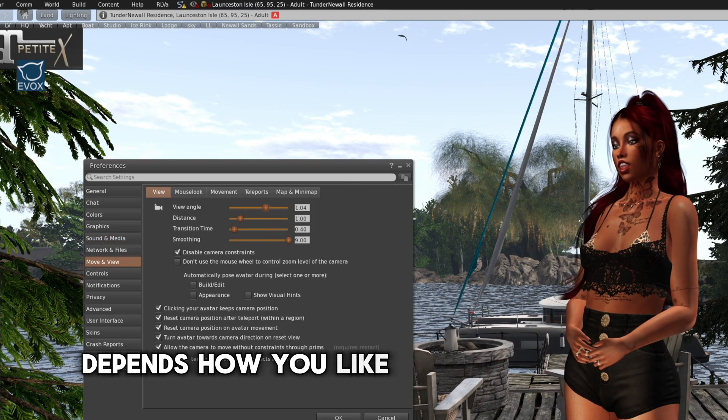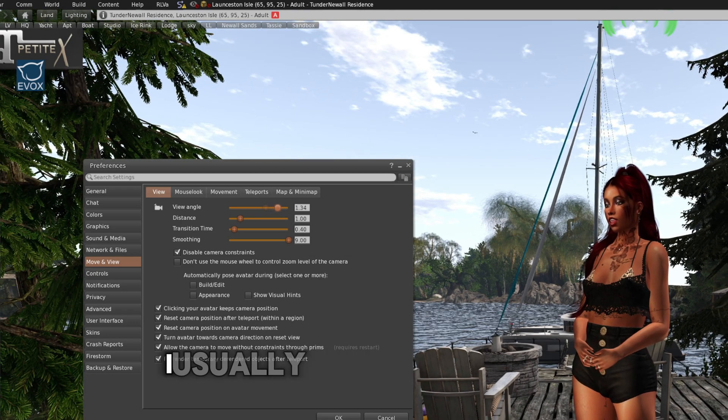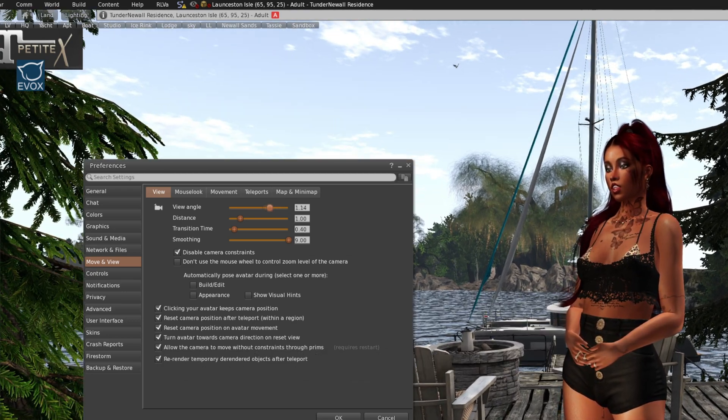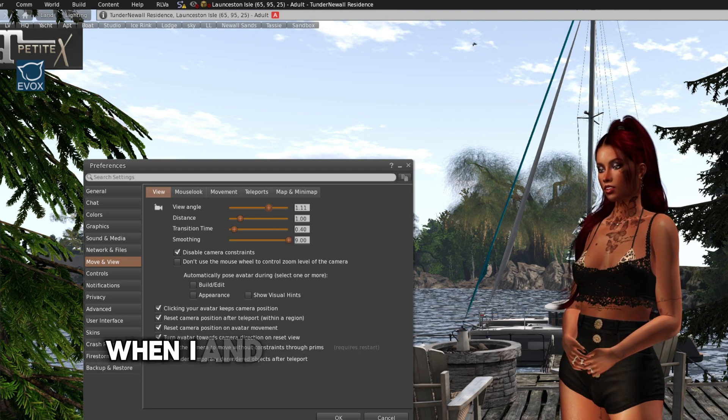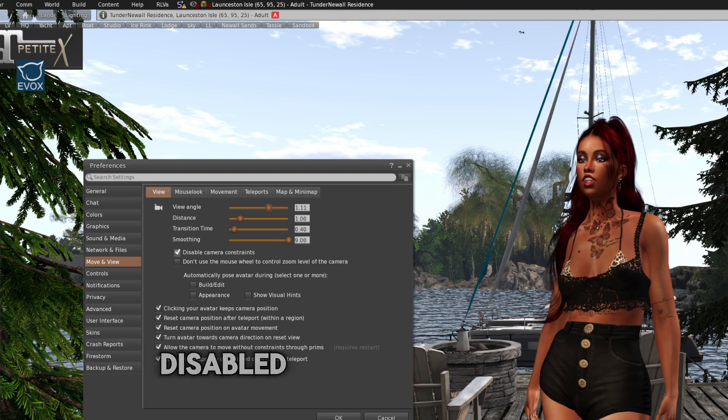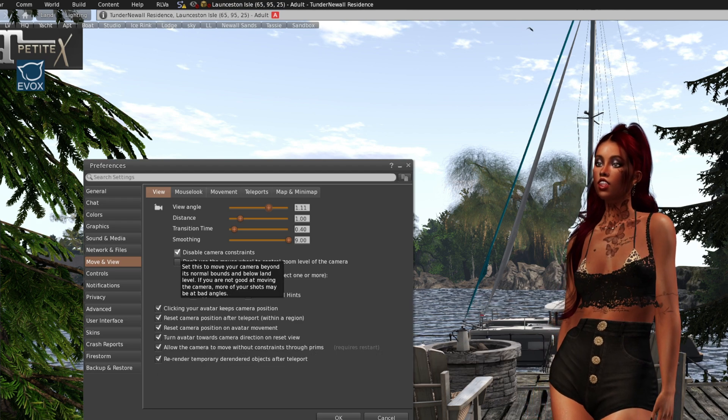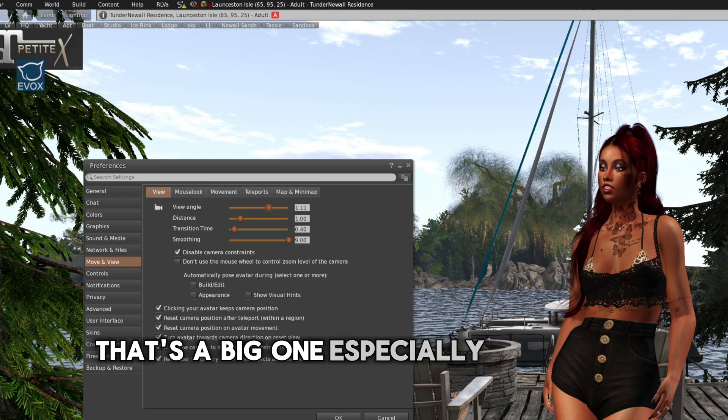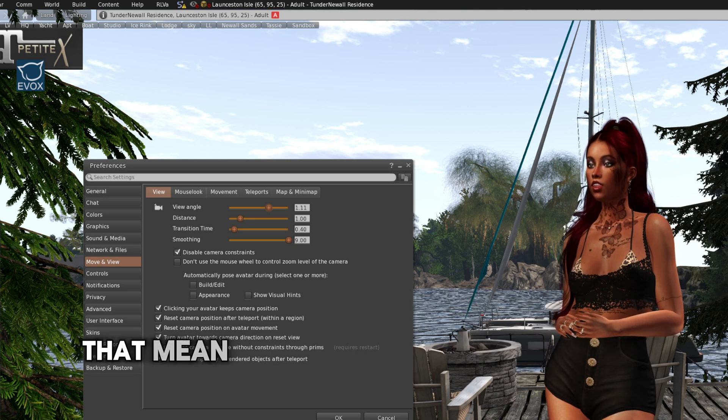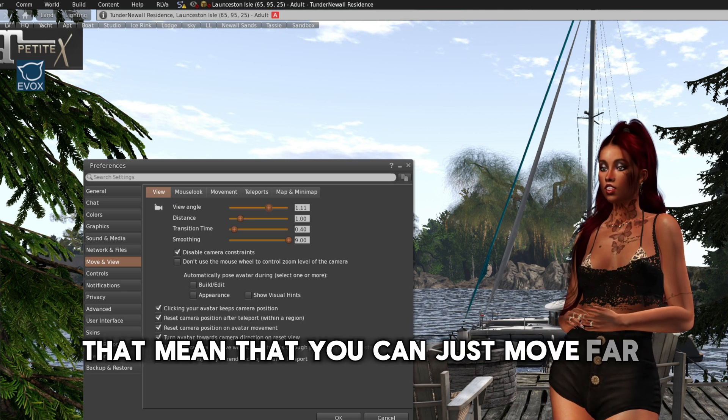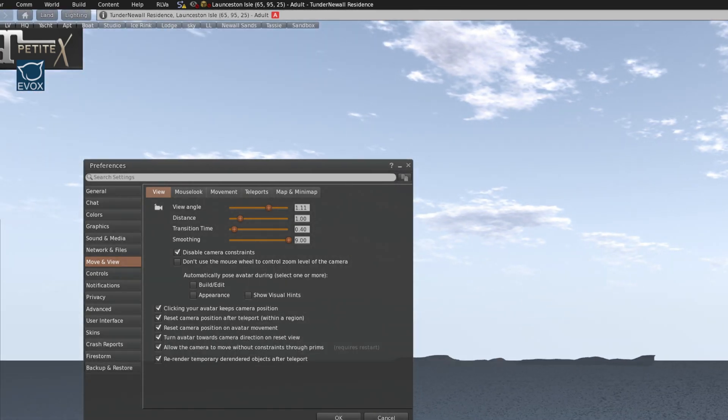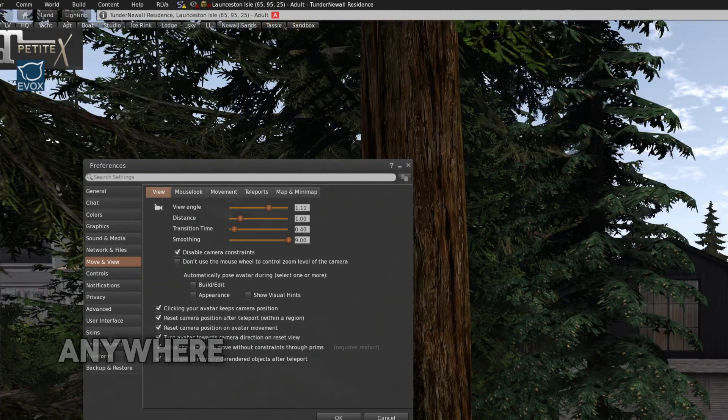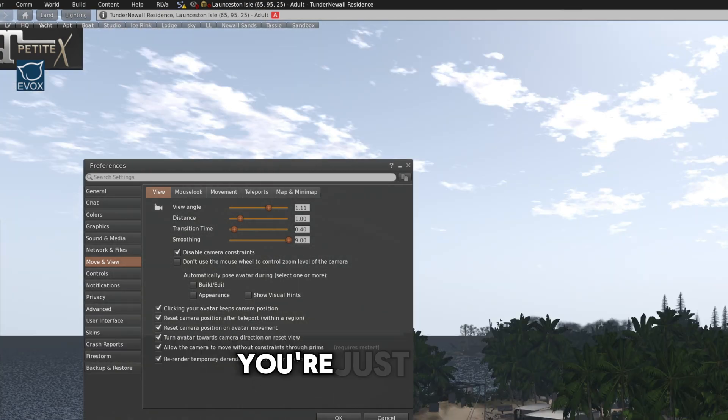Depends how you like to view yourself. The angle, I usually do play with that because I like to see my whole avatar, and I found it is easier to actually walk. Disable camera constraint. That's a big one, especially if you do pictures. That means that you can just move far and far away. Anywhere, really. If you don't tick that, you can't do that. You're just stuck.